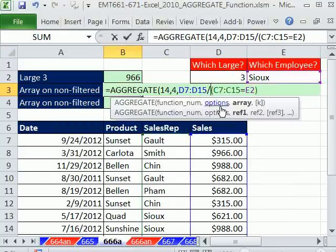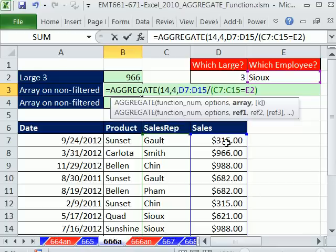what's 315 divided by false? Well, remember, in array formulas, Boolean math, Boolean logic, true times any number is that number. And any number times false is 0, because false is 0.